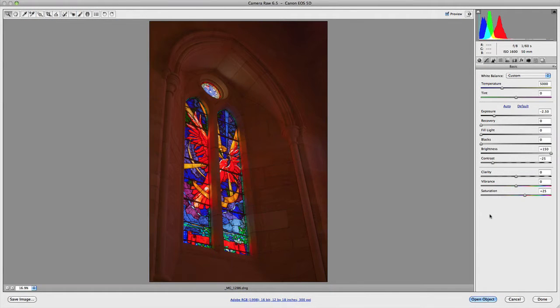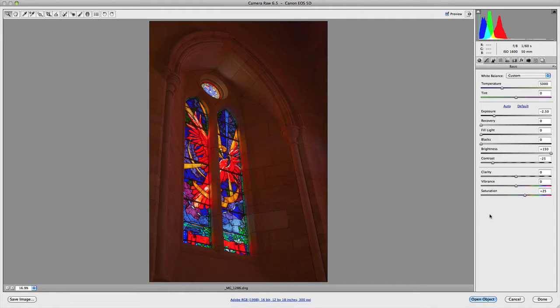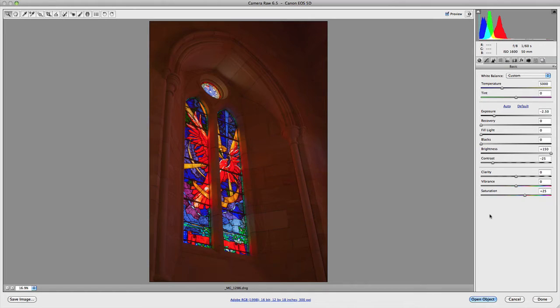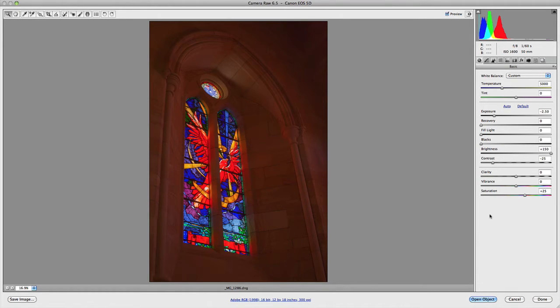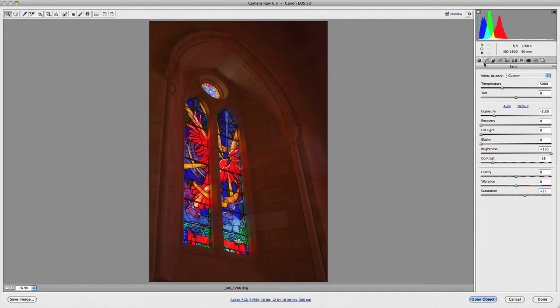In this video we're going to take a look at the sharpening and noise removal adjustments in Camera Raw, which are two settings that some people have a lot of trouble with, but I hope to simplify them for you. To begin with, let's go up to the panel options at the top here.